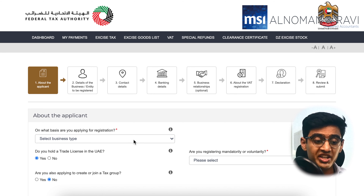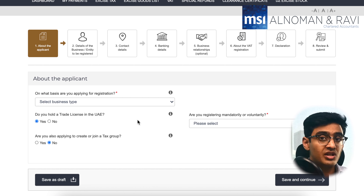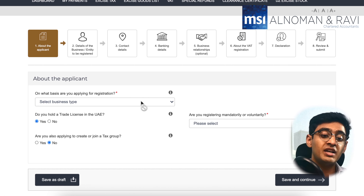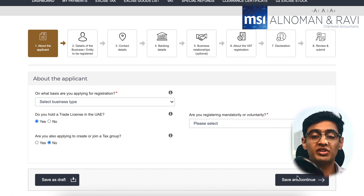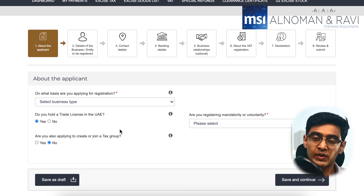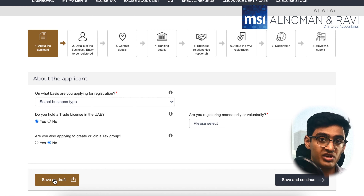You have now reached the first section of your registration. Let me share my screen so you can see what needs to be done. The first section is about the applicant. There are basically 8 sections in the VAT registration form. You have to click 'Save and Continue' to move on to the next section. If you decide to pause your registration in between, you always have an option to click 'Save as Draft.'